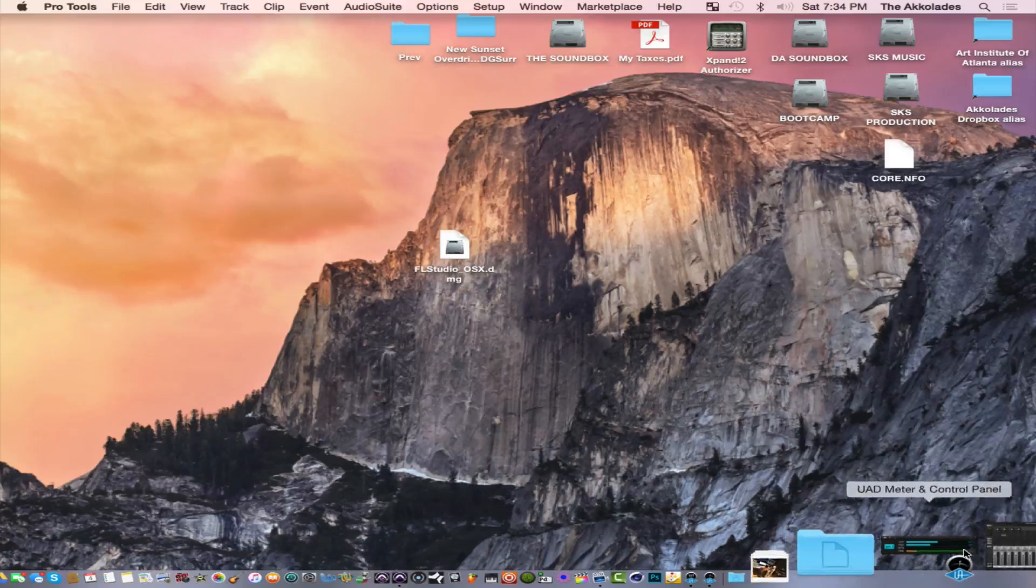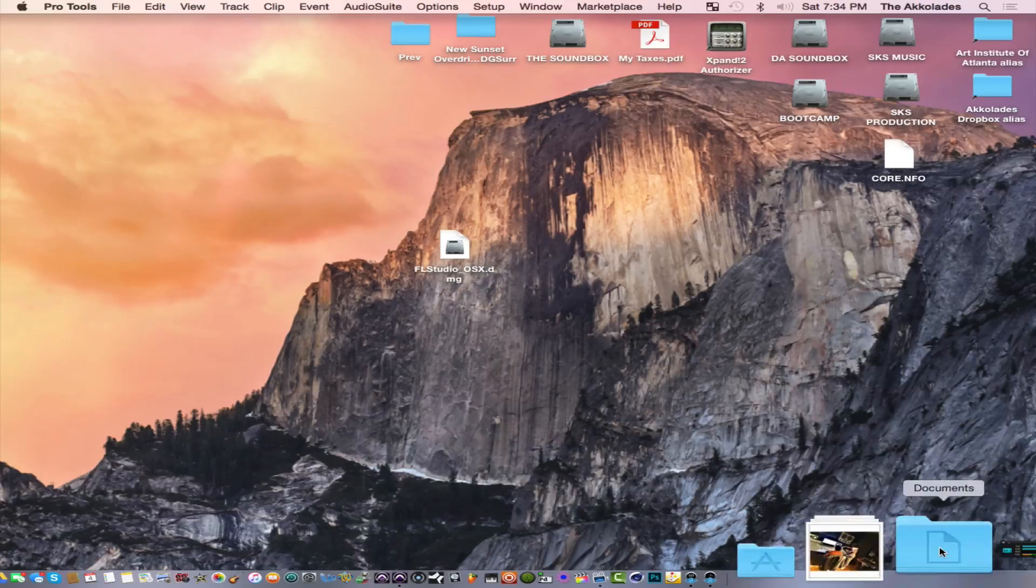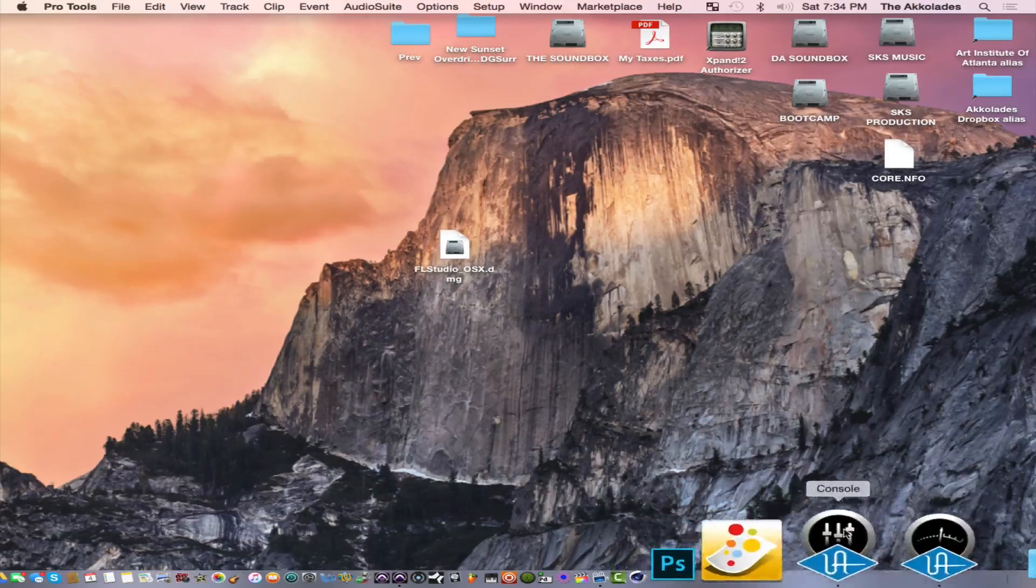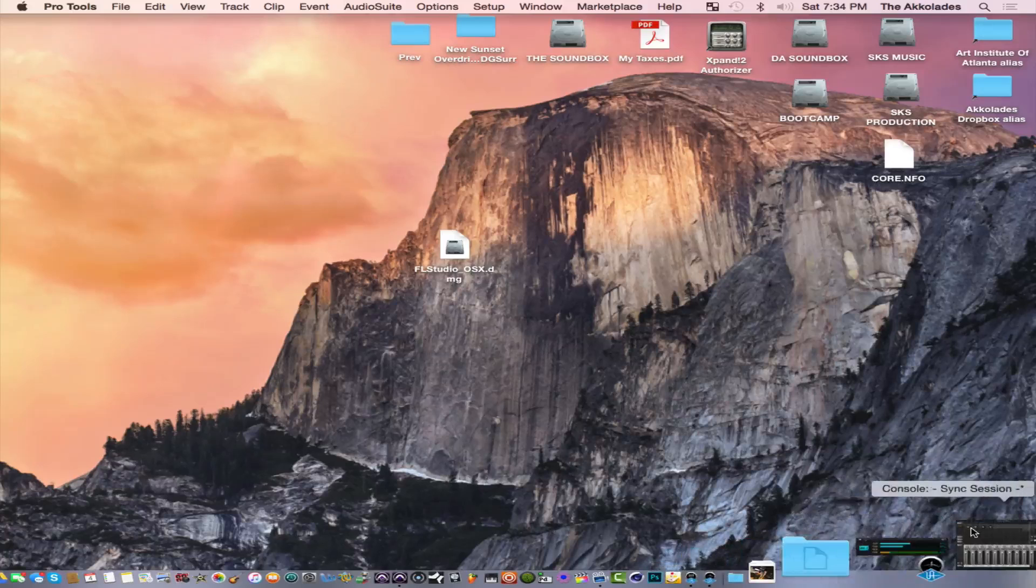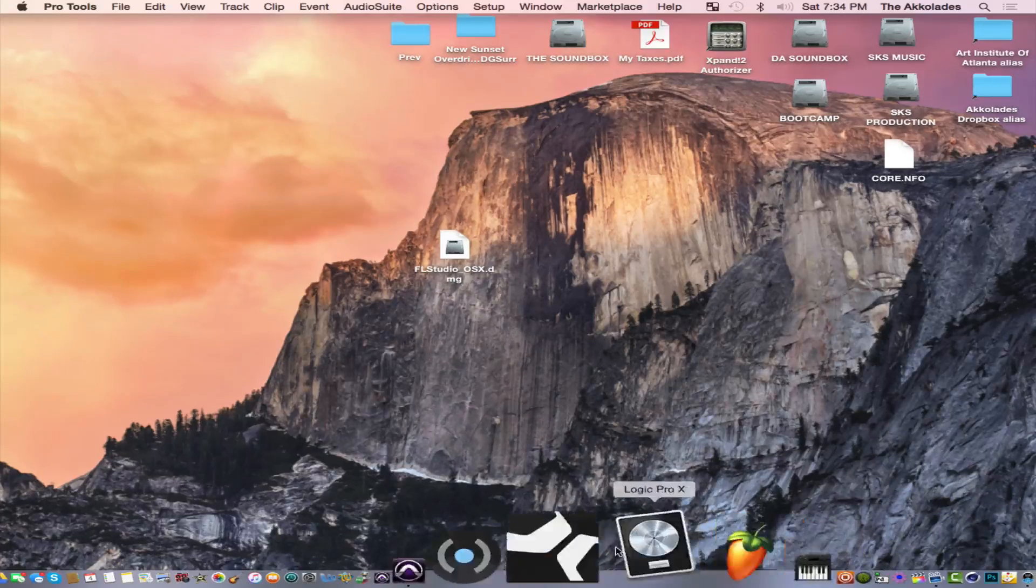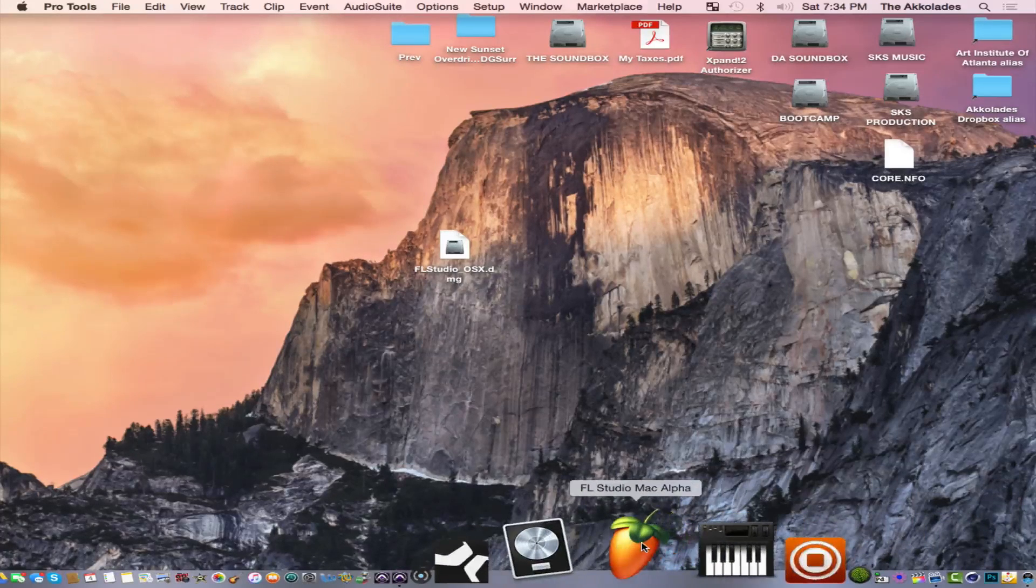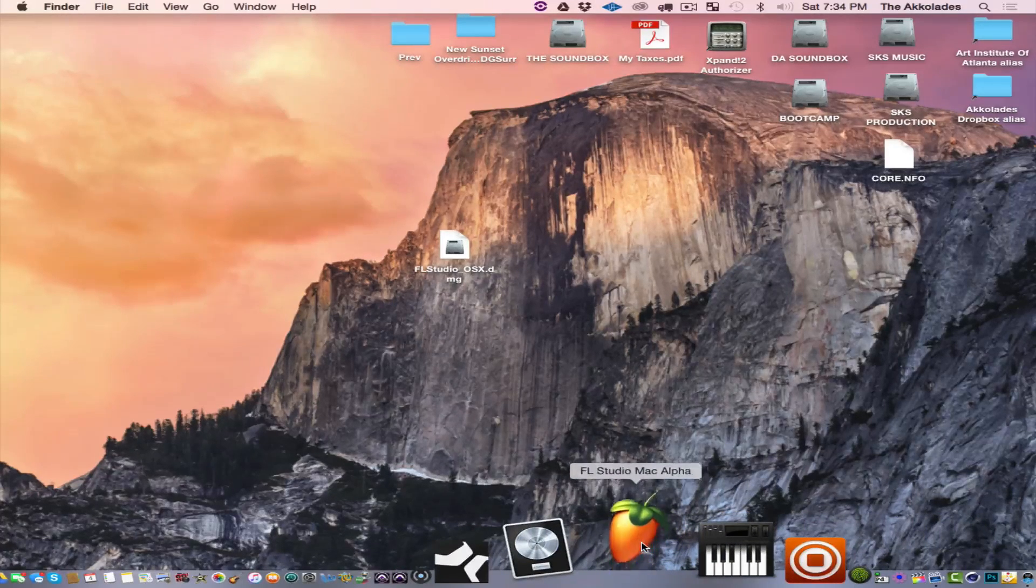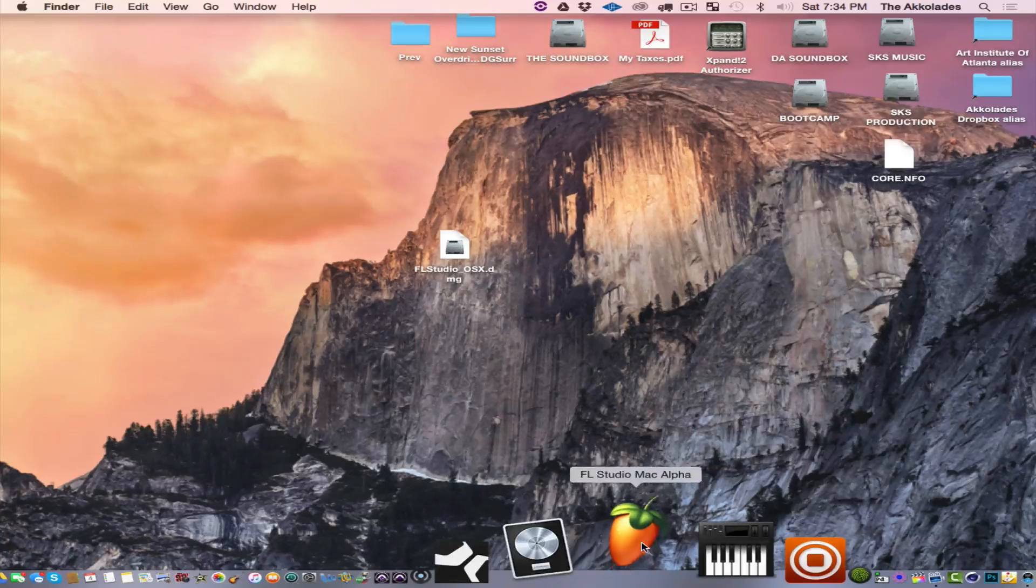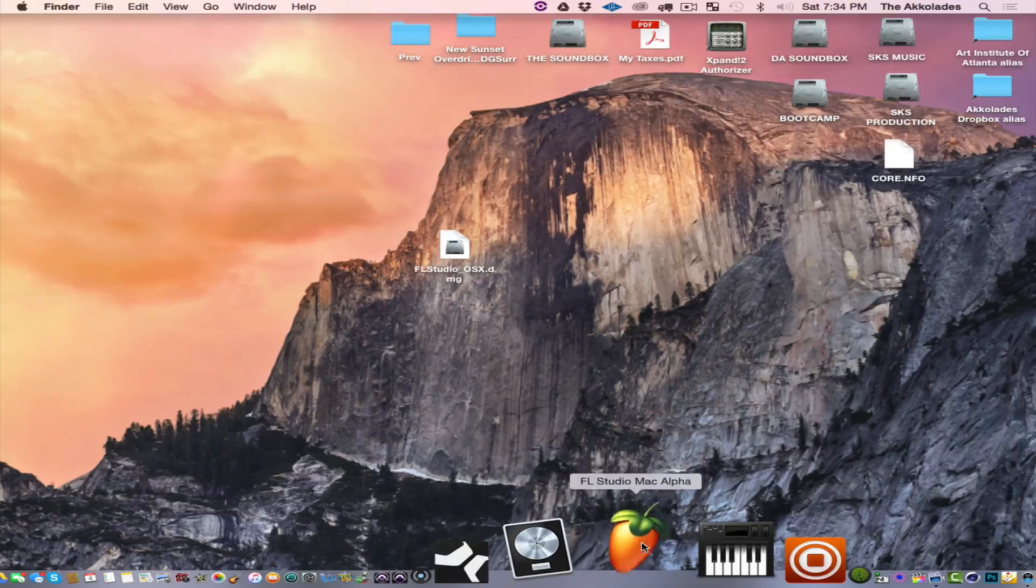Alright cool, that way I'll have no issues opening up FL Studio when it tries to look for my device that I'm using for my output.